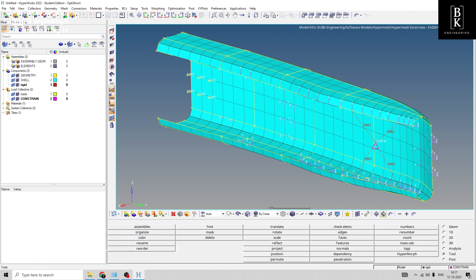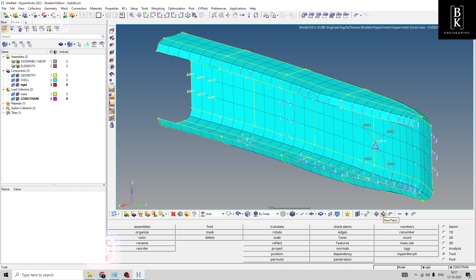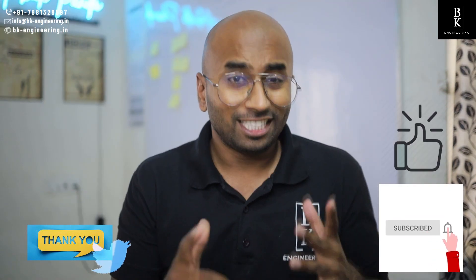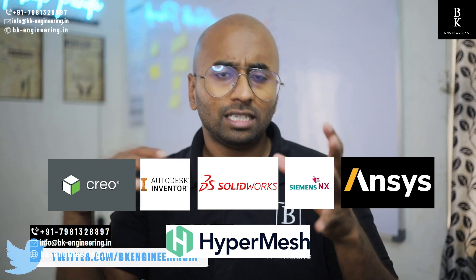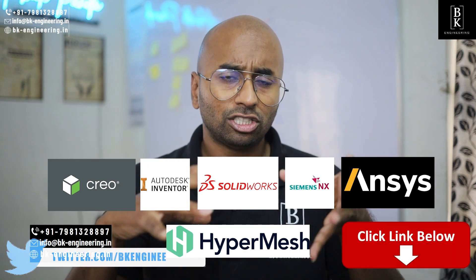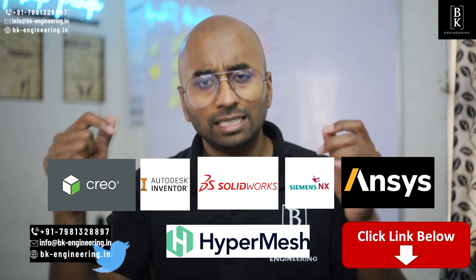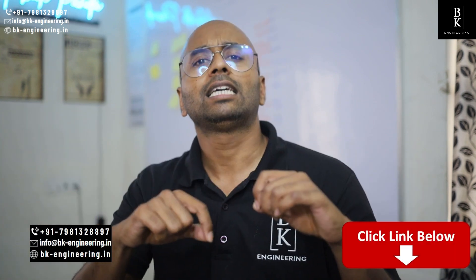This is how you can reorder, reorganize, rename, and add constraints to your model. Thank you. If you like the video, please like, share, and subscribe. If you want to learn any courses regarding mechanical engineering, please click the link in the description.